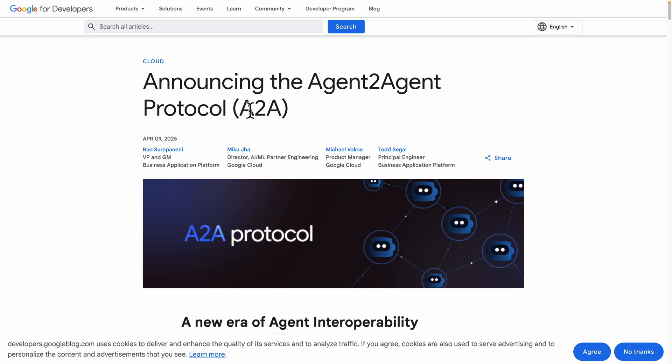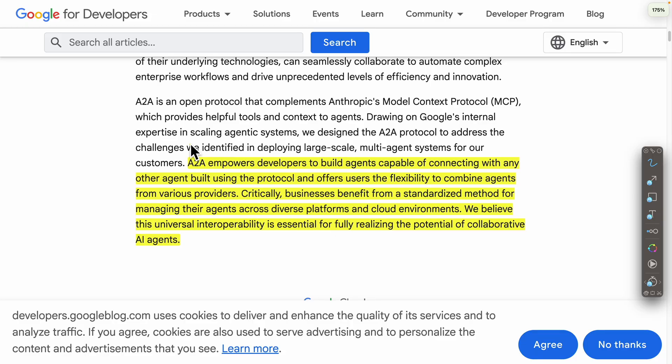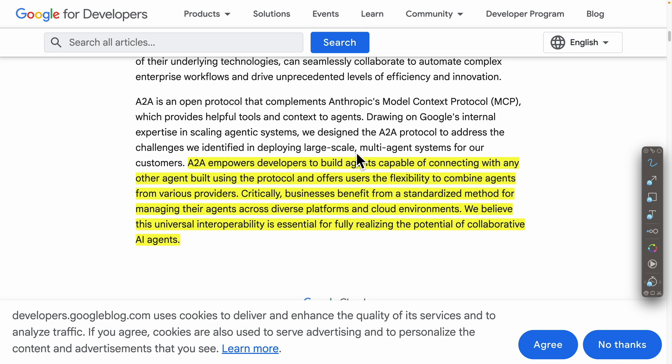Let's take a look at what is A2A or Agent-to-Agent. Based on this article from Google Developers, in simple terms, it creates protocol communication between agents. The A2A empowers developers to build agents that are capable of connecting with any other agents built using this protocol.